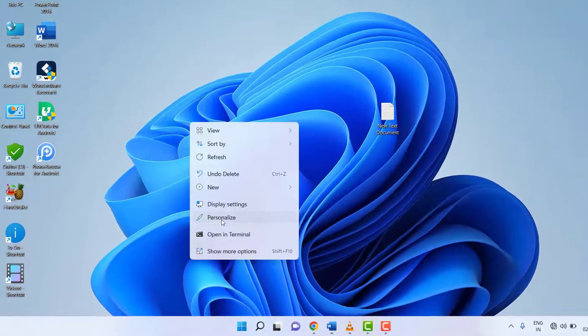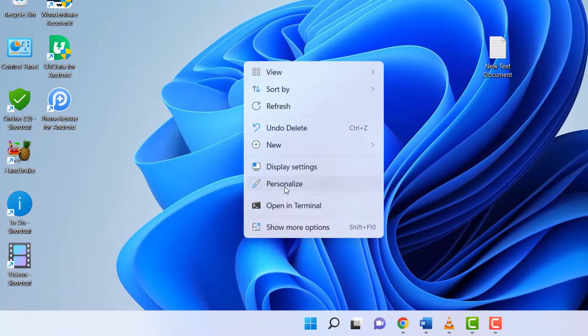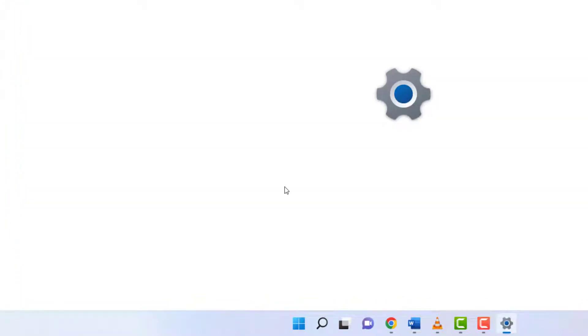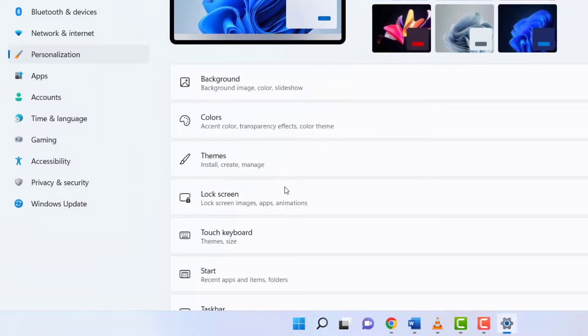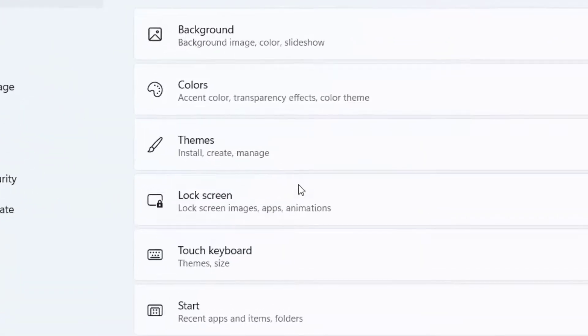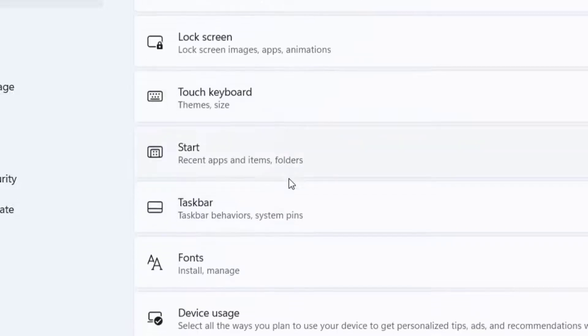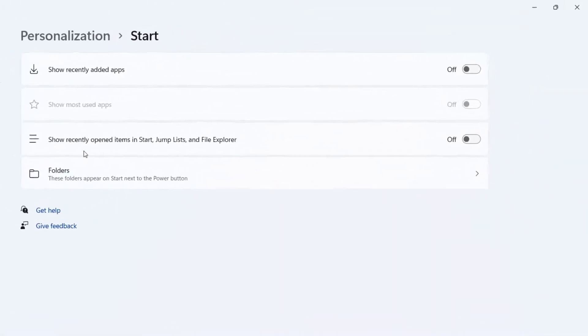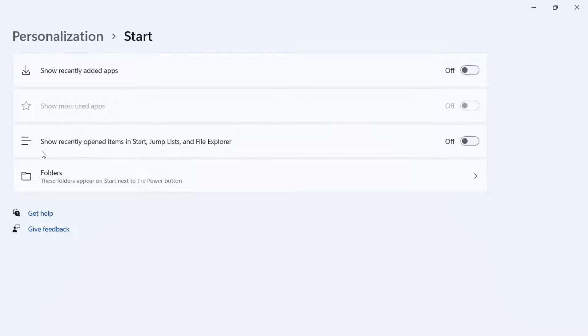Here, simply click on Start and turn off this option: 'Show recently opened items in Start, Jump Lists, and File Explorer.'